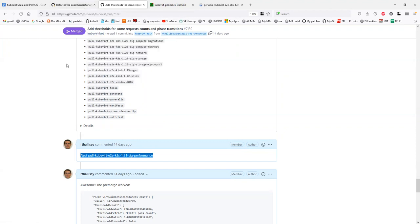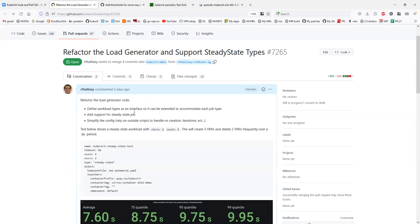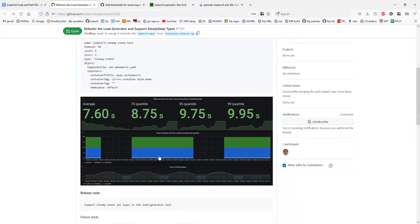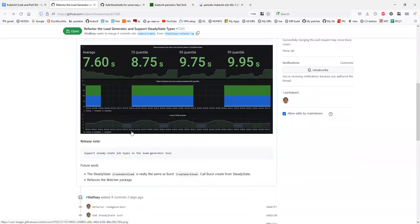I definitely agree. One of the things that's going to be really impactful is not just this job, but when we have our tool that people can use — combining steady state and the audit tool will become very powerful. What we have now is a good stepping stone in that direction. With steady state support and this dashboard, combining it with the audit tool and thresholds at a larger VM count — like 100 instead of 5 — would be super cool.